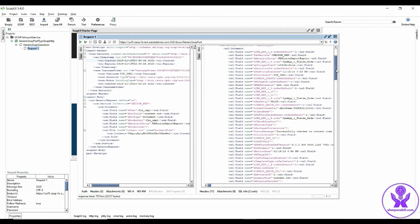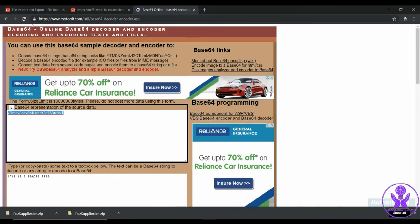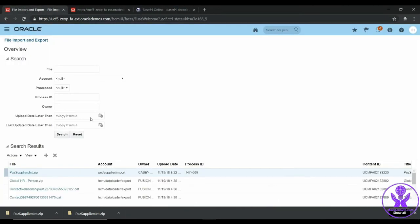And we will verify whether the document is uploaded successfully in the UCM server or not. So let's get into the instance. Here let me do a search again.